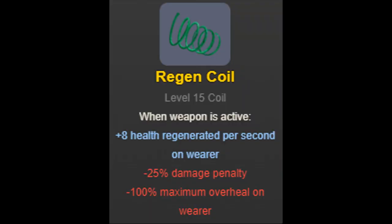The stats of the Regen Coil were as follows. When the weapon is active, you would gain +8 health per second. The downsides: a -25% damage penalty and a -100% overheal penalty.